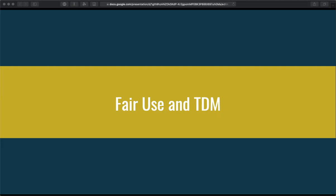Hi, I'm Brandon Butler and this is Copyright Session 7, Fair Use and TDM.